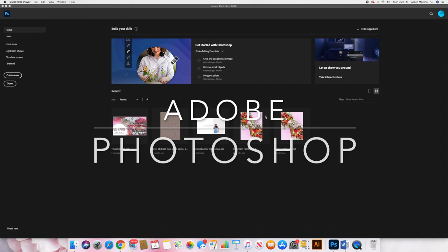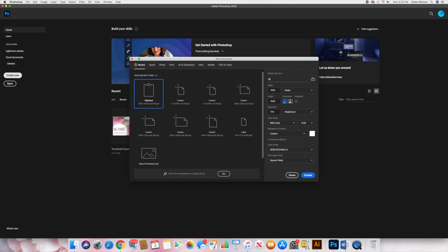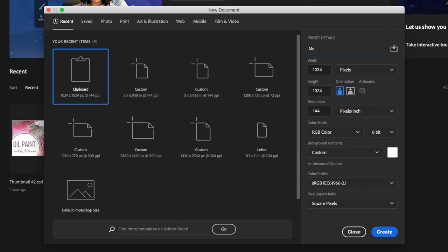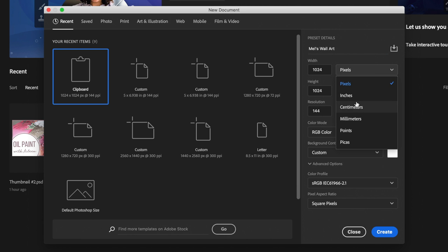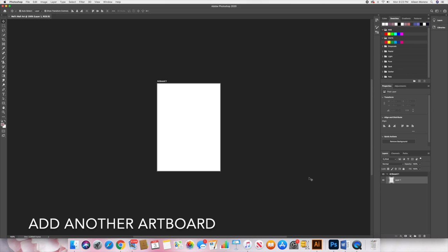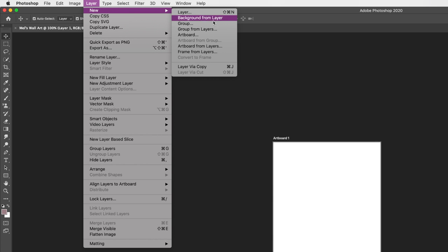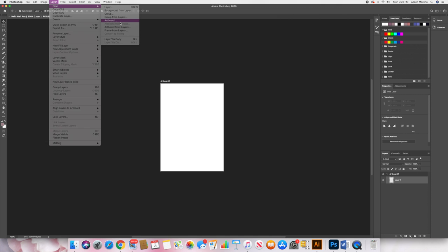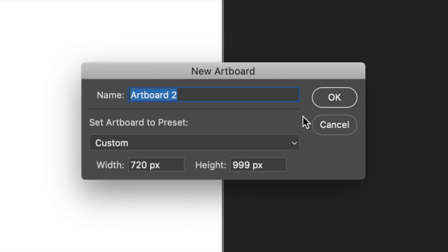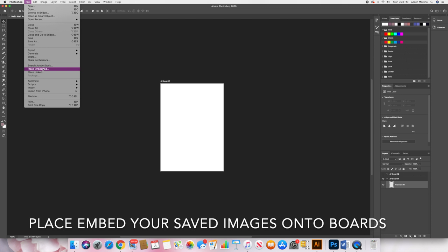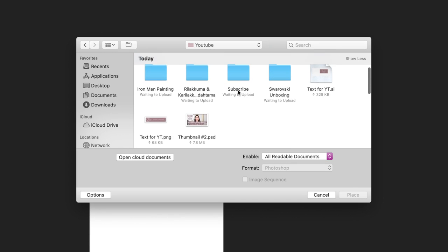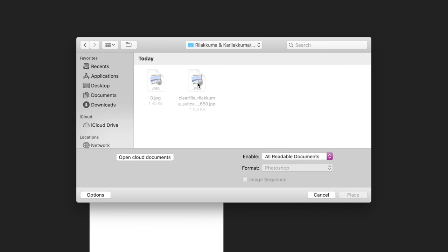Now go to Adobe Photoshop, click on create new. I'm gonna title it as Mils wall art. Now we're gonna change pixels to inches. I measured the frames and they are 5 at width and 6.9 at height. Because we're gonna place two images on one document, we're gonna check on the artboards. Once you have your document, we're gonna add more artboards, so go on layer, new, and artboard. Then this box will pop up, just say okay.